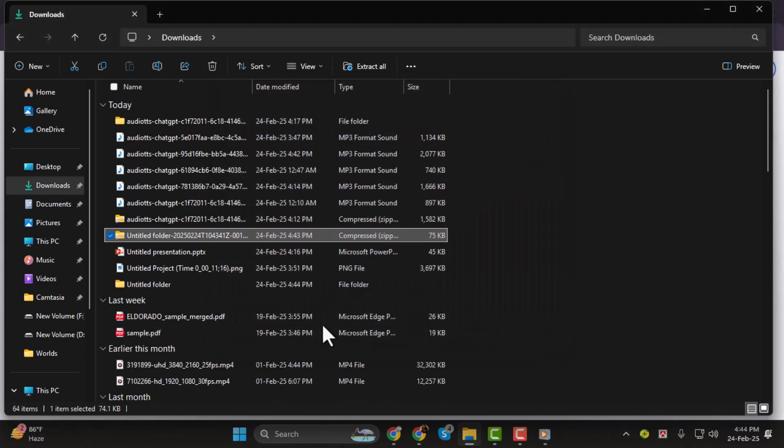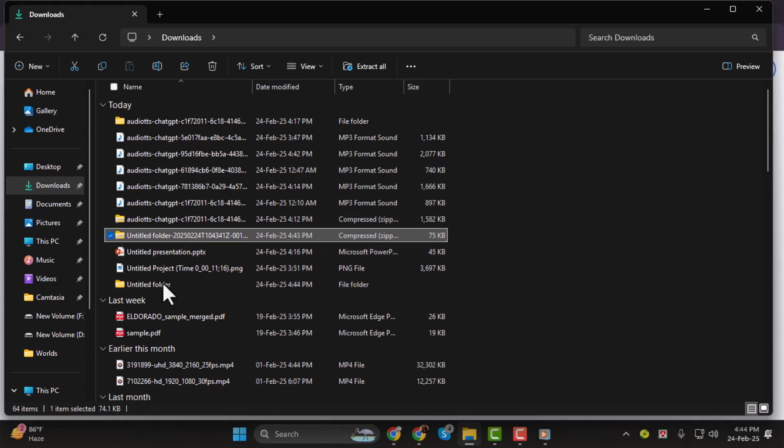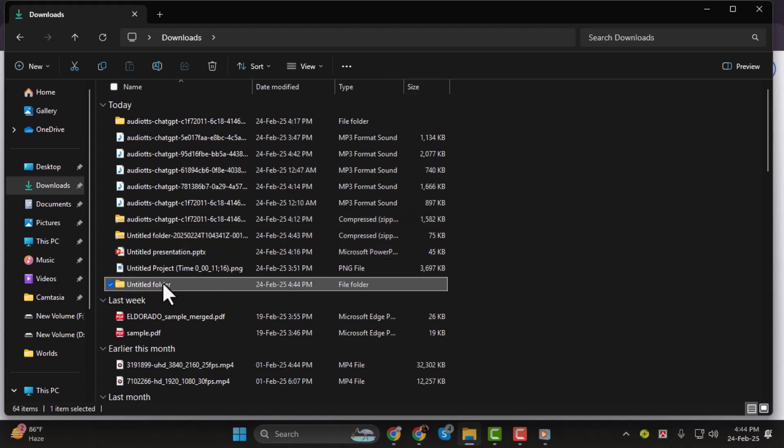Once the extraction is complete, you'll see the folder on your desktop containing all your files just like they were in Google Drive.